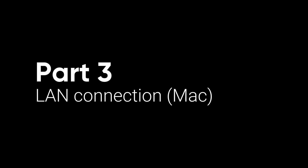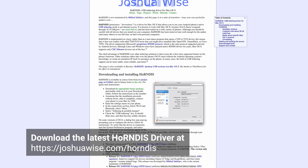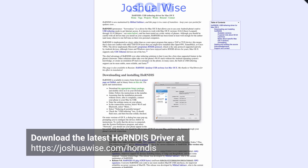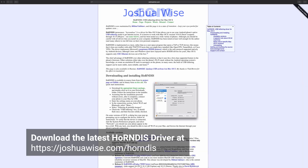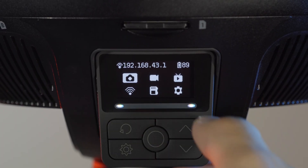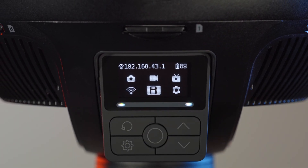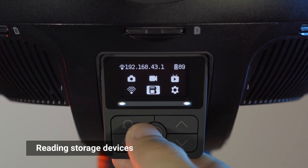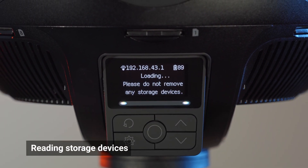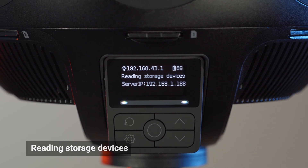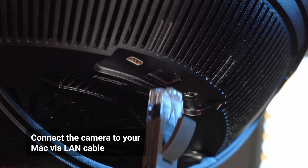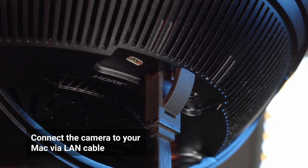Lastly, we will introduce how to transfer camera files to your Mac via LAN connection. Please install Hornedis Drive software on your Mac before connecting your camera. Navigate to the Storage icon on the Camera menu to initiate Storage Device Reading Mode. Wait till the camera displays Reading Storage Devices. Connect the camera to your Mac via LAN cable.